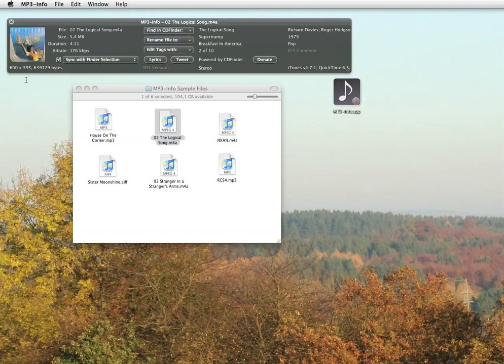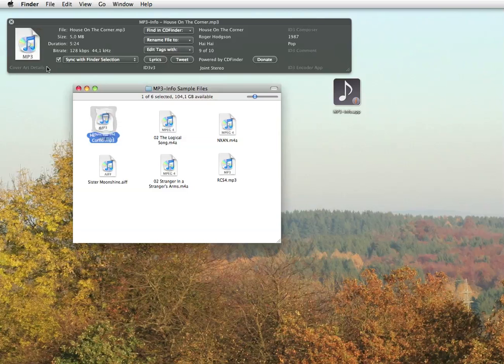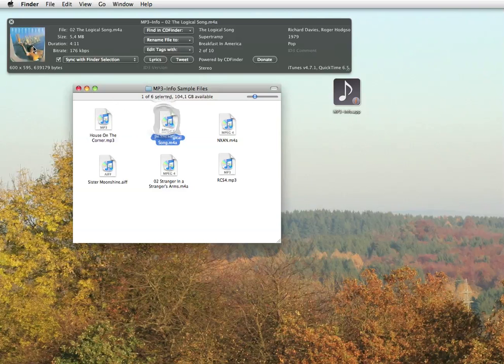Starting on the left with the cover art, should you see only a generic icon here but full cover art in iTunes, you know that iTunes again didn't store that cover art in the actual song file, but only in its private library. Bad iTunes.